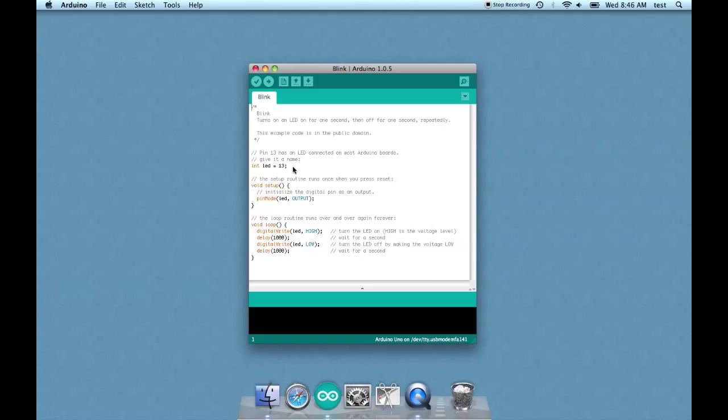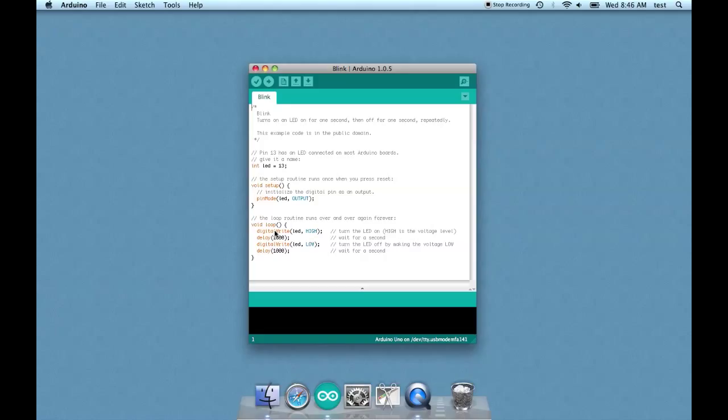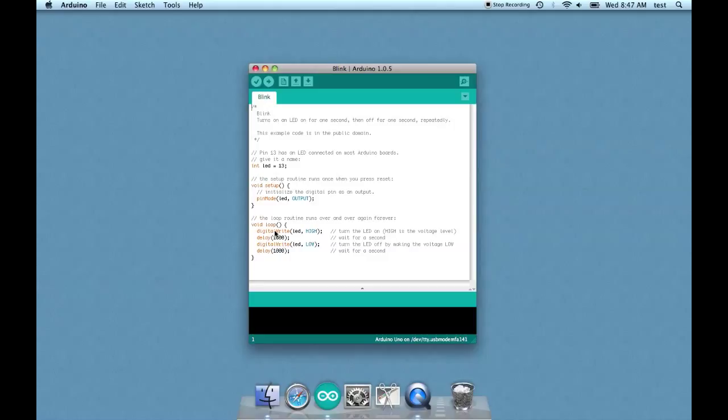Another comment: the setup routine runs once when you press reset. So there are two main parts of an Arduino sketch, broadly speaking - there's the setup and the loop. The setup are things that run once when the sketch runs, and the loop, everything within the loop runs repeatedly after the setup has run. Sometimes there won't be anything in setup and sometimes there won't be anything in loop, but typically you'll have stuff in both. The setup is where you list out your variables and the loop is where you do the work.